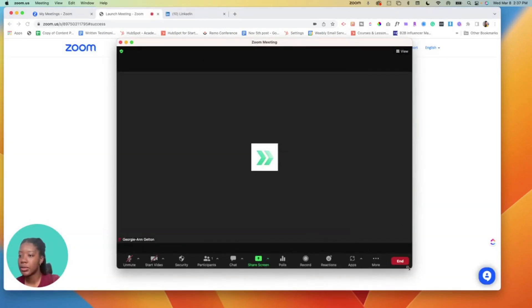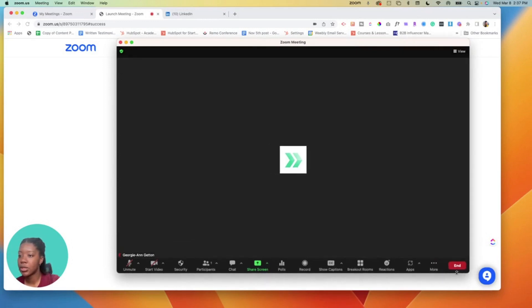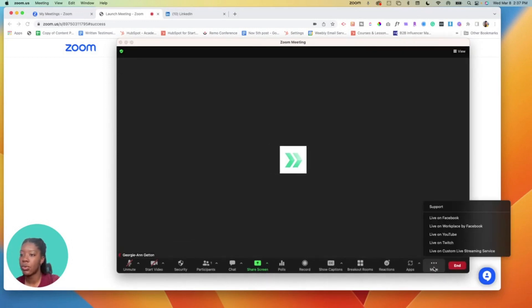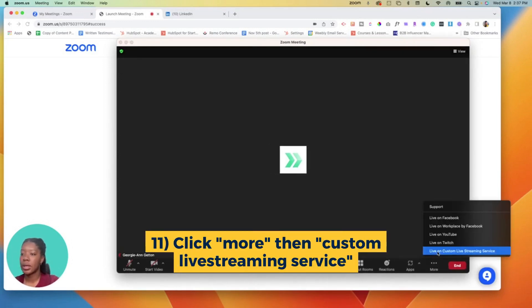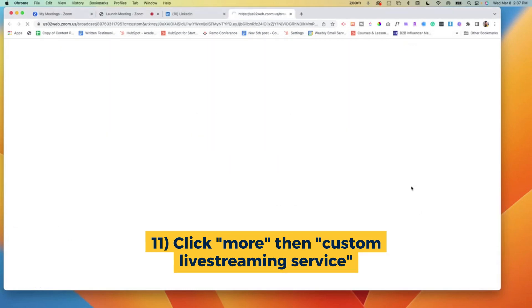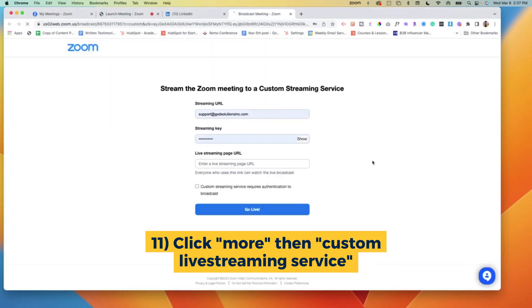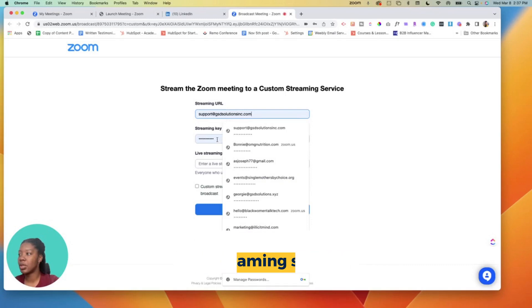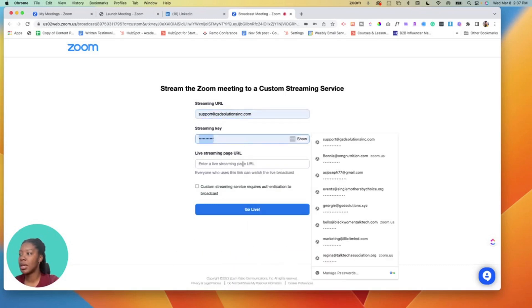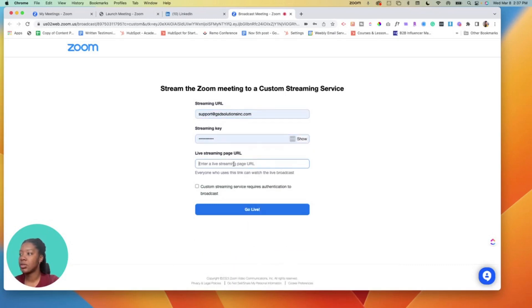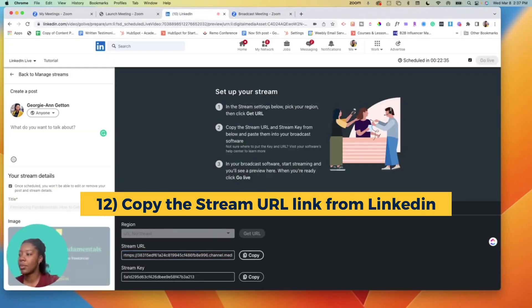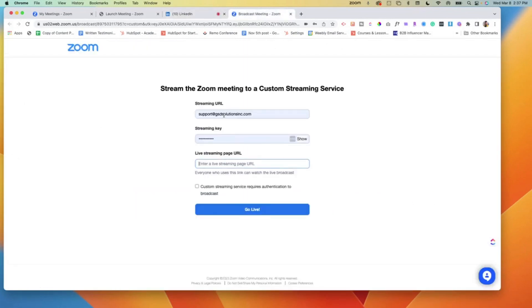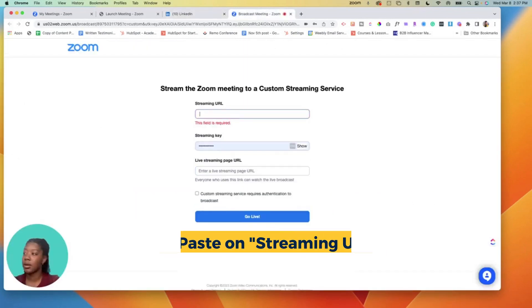What you want to do is you can make it larger or you could just simply come down to more. More is where you'll see custom live streaming service, and this is where it'll ask me for the stream key, streaming key, streaming page URL. So here's where we would go copy the stream URL, put that here.